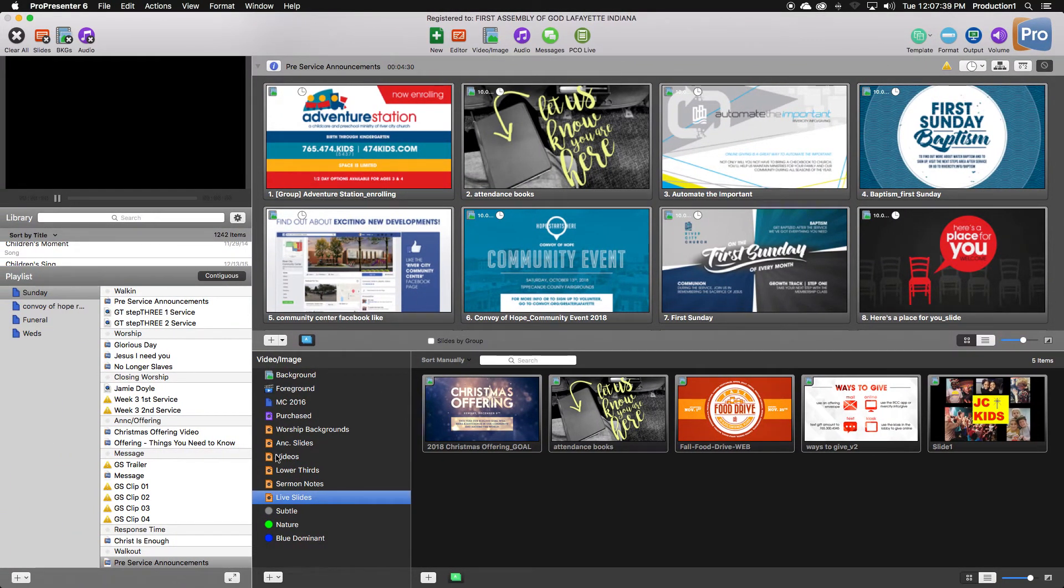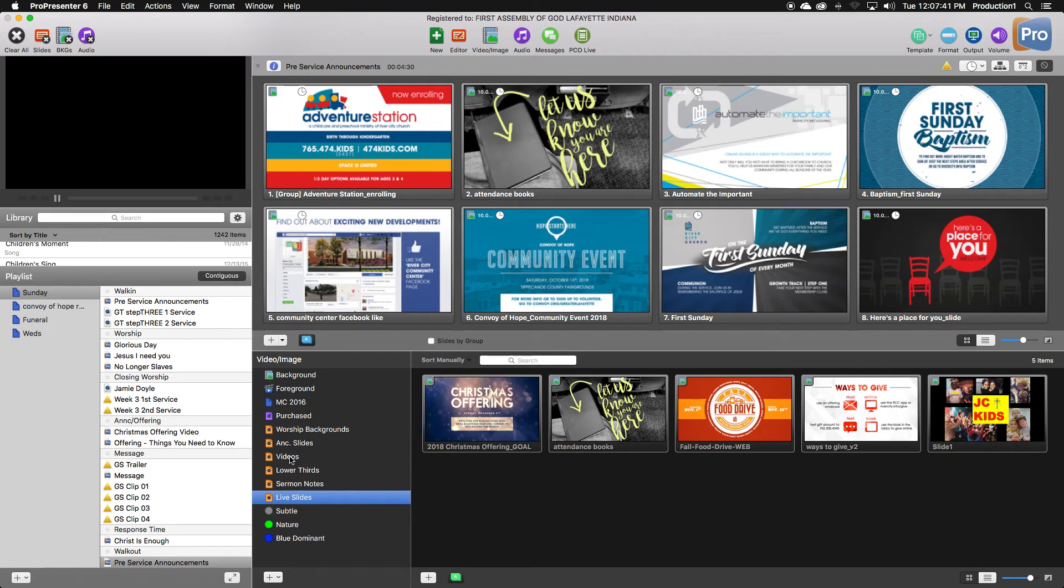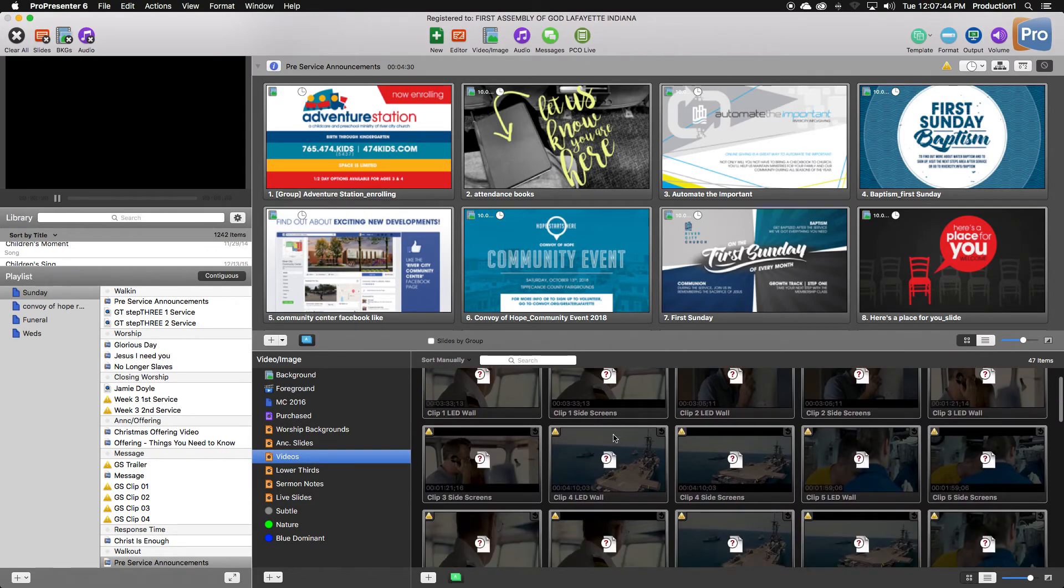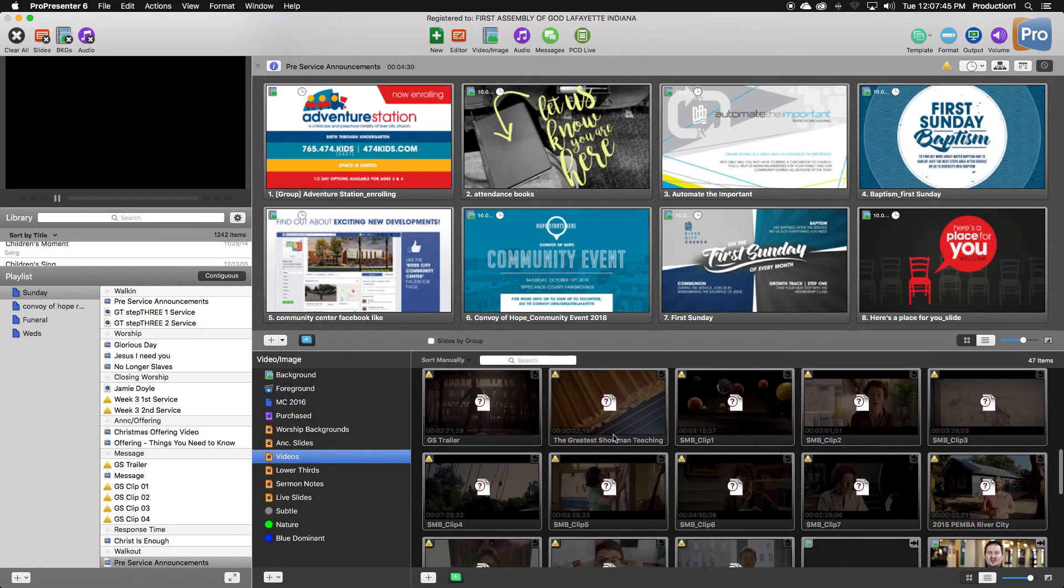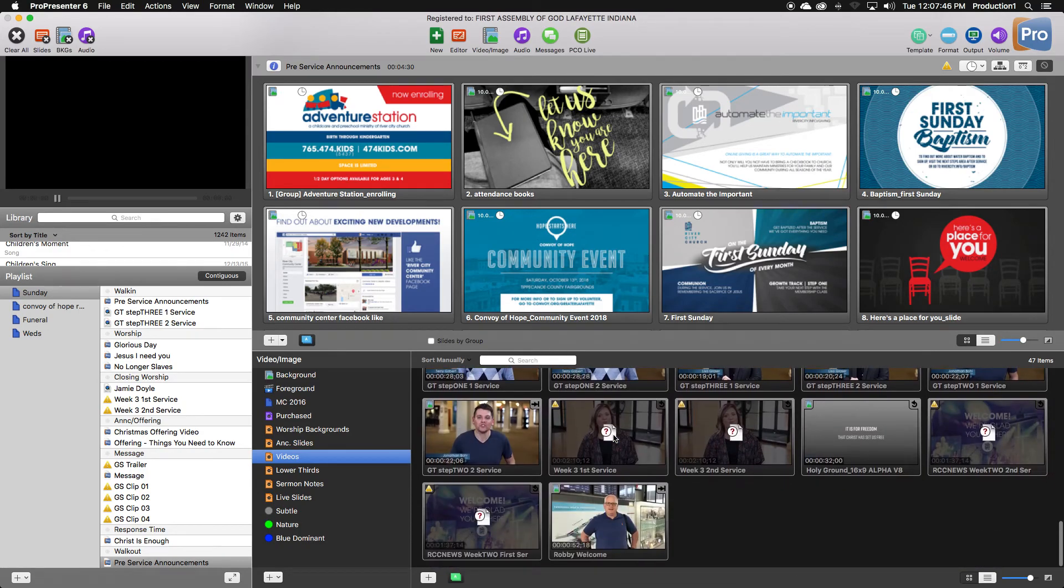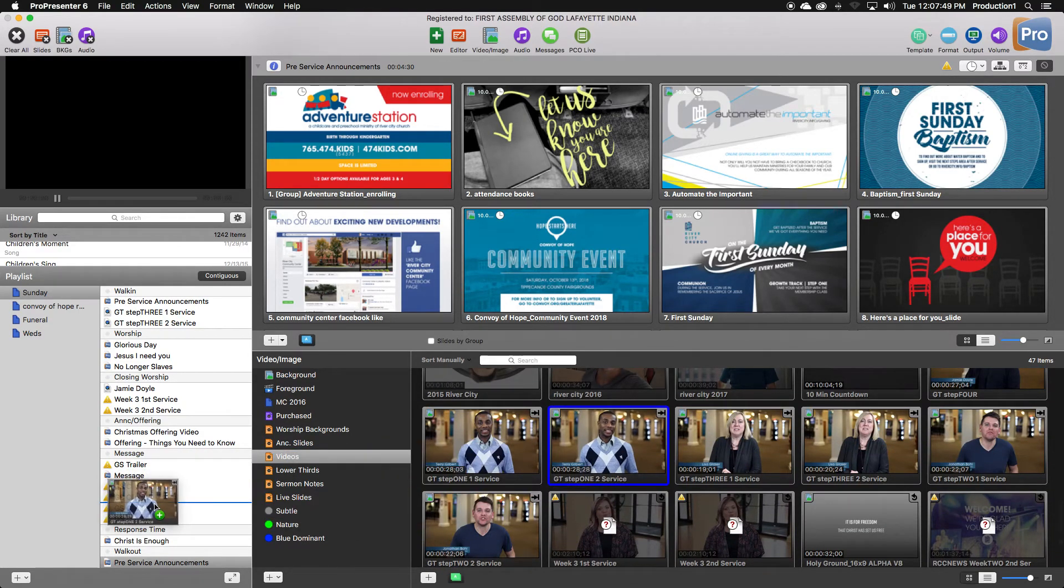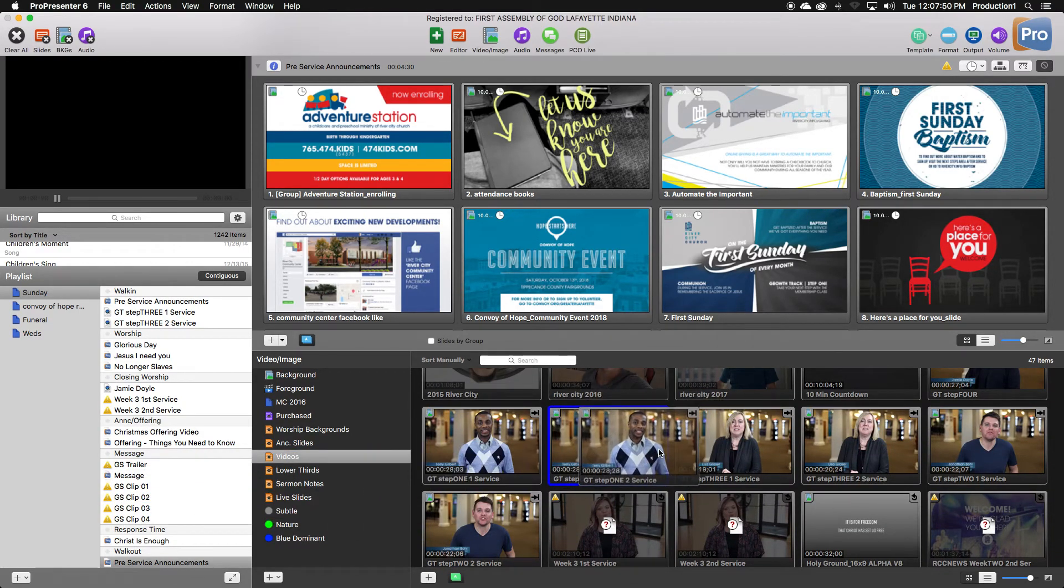If you've put a video in the videos folder, you can click on the video tab there. And it will be found somewhere in here. And obviously you can drag and drop to the playlist.